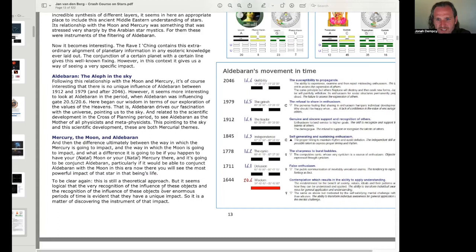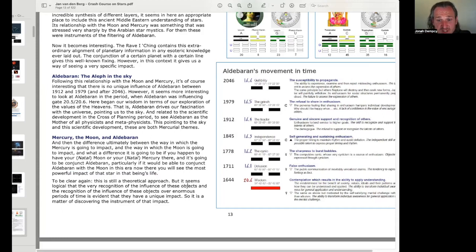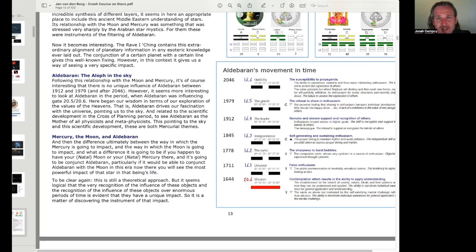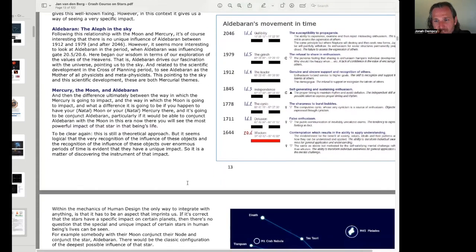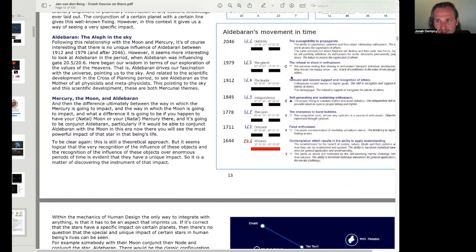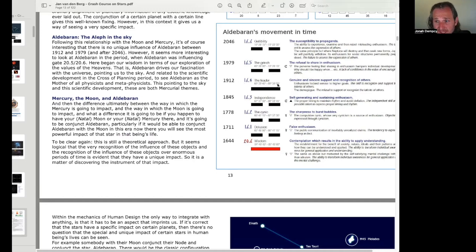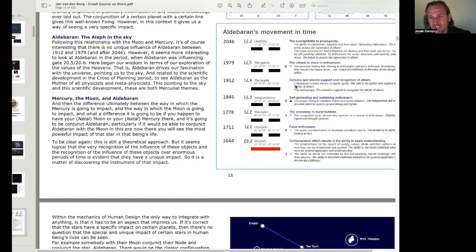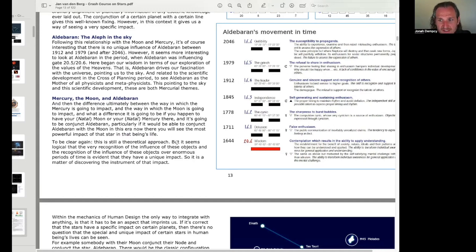To be clear again, this is just, this is still a theoretical approach. But it seems logical that the very recognition of the influence of these objects and the recognition of the influence of these objects over enormous periods of time is evident. That they have a unique impact. So it's a matter of discovering the instrument of that impact. I see. So it's like the way to really see Aldebaran at the most is when you have Mercury conjunct Aldebaran, you know, for these timeframes, or in our current timeframe, the moon. And it's hard to see the impact for people born between 1912 and 1979. Even if they have a planet in gate 16, line 4, it's going to be hard to really see the impact of Aldebaran because it mostly makes its impact known when there's a fixing planet there. I think that's the theory here.